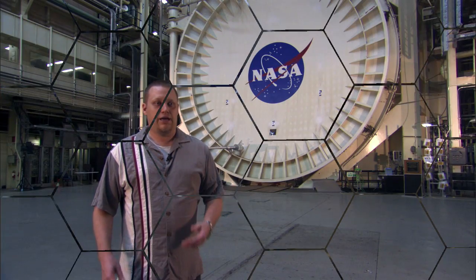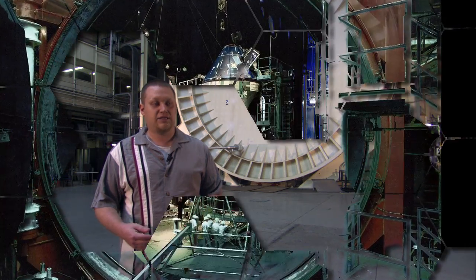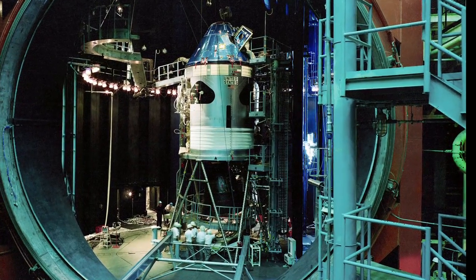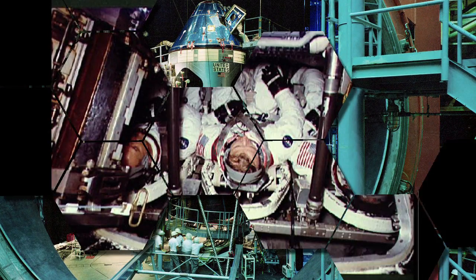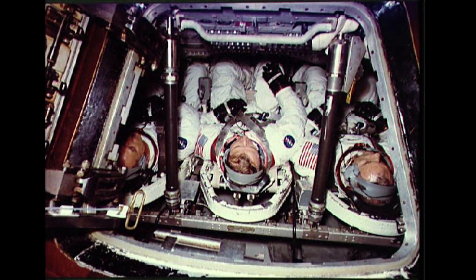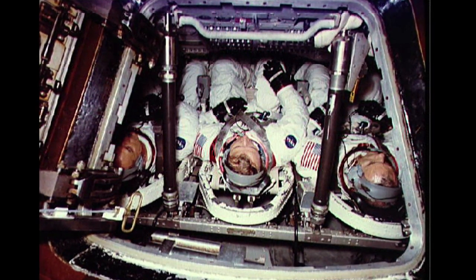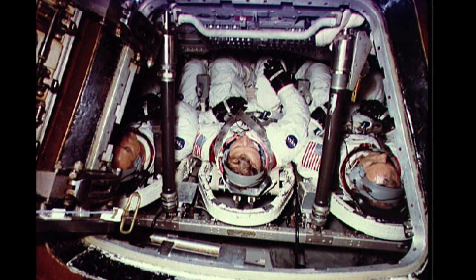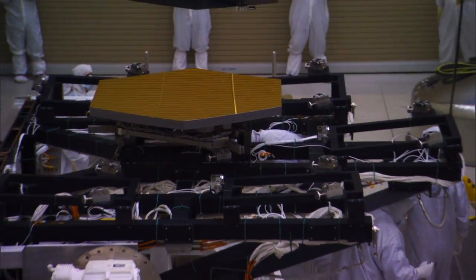Chamber A was originally built as a simulation for the Apollo mission to test the Apollo capsule. Back for Apollo, the chamber had to be ready to have people put into the chamber inside their vehicle, so it was man-rated, and it still is man-rated, but we obviously don't need to put people on the telescope, so that's not so much of a concern for us anymore.